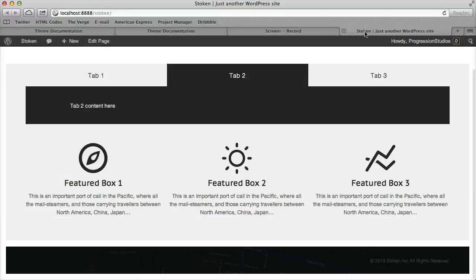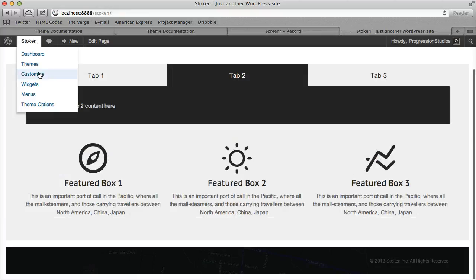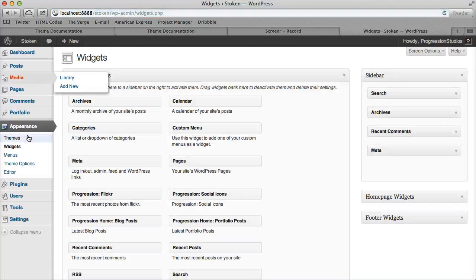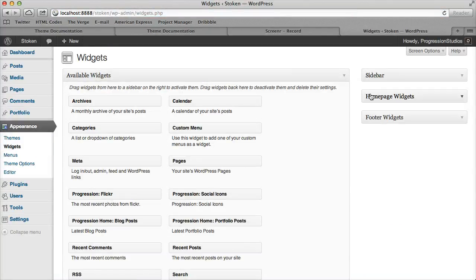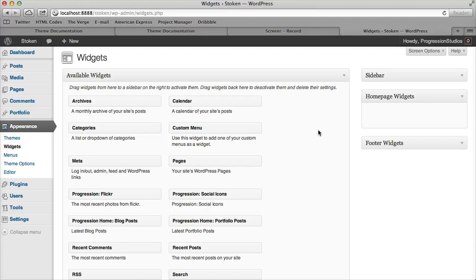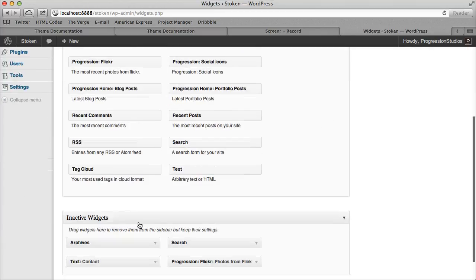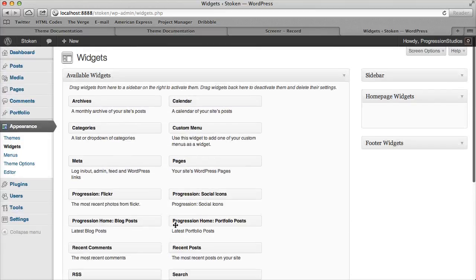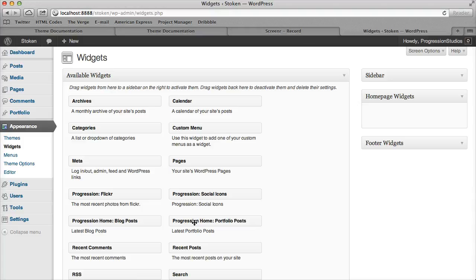So let's go ahead and go under our widgets. These are pulled in via widgets, and you'll notice there's a home page widgets area. And then there's two widgets that are called progression home, and those are the two widgets that you would use if you wanted to pull in posts.